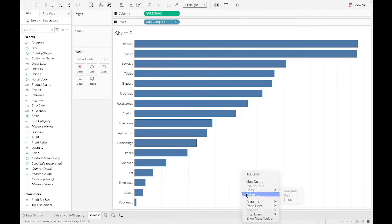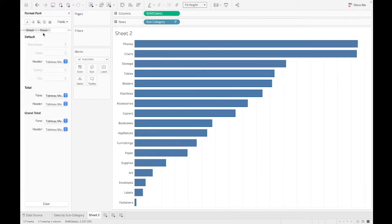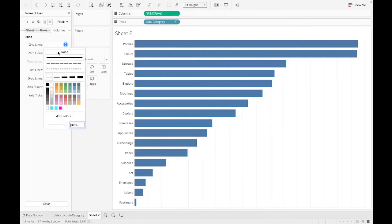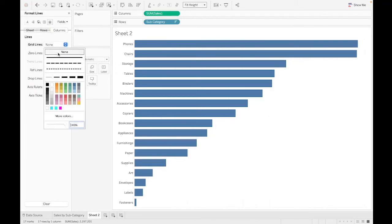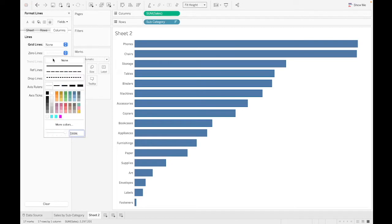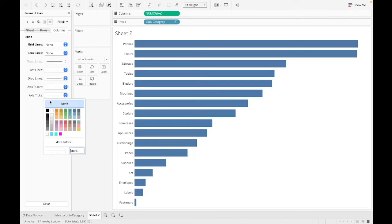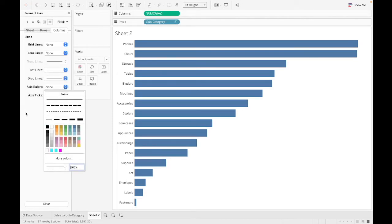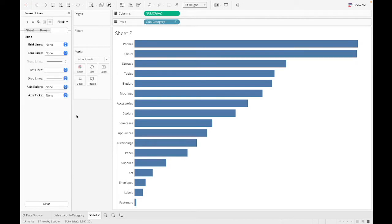And I'm going to just get rid of some of the clutter real quick. So we don't want any grid lines in here. No zero lines. This should be good.